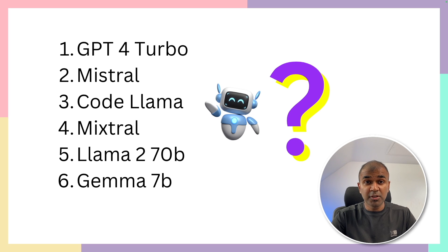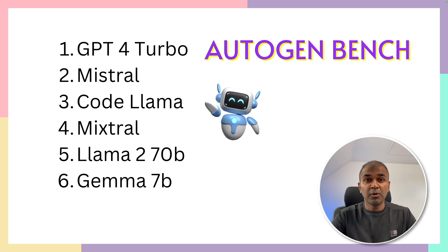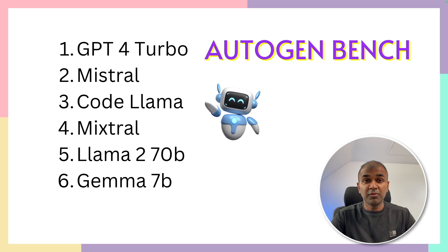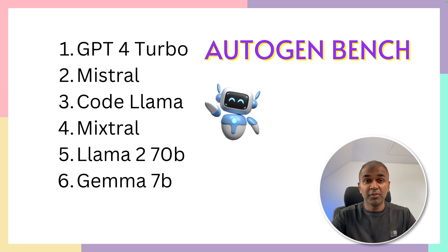I found a tool called AutoGen Bench. This simplifies the process of evaluating which model I should be using when I run AI agents.